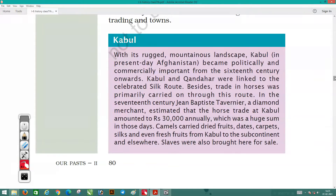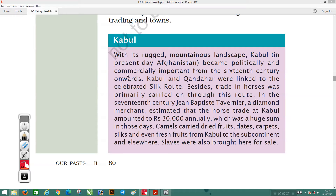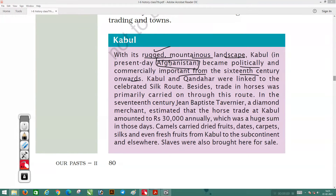Kabul, which is in Afghanistan, became politically and commercially important from the 16th century onwards. With its rugged mountainous landscape, it had limited agricultural land. Kabul and Kandahar were linked to the celebrated Silk Route. When we read about the Kushan Kings, the Silk Route was connected through the Indus River region to other countries.